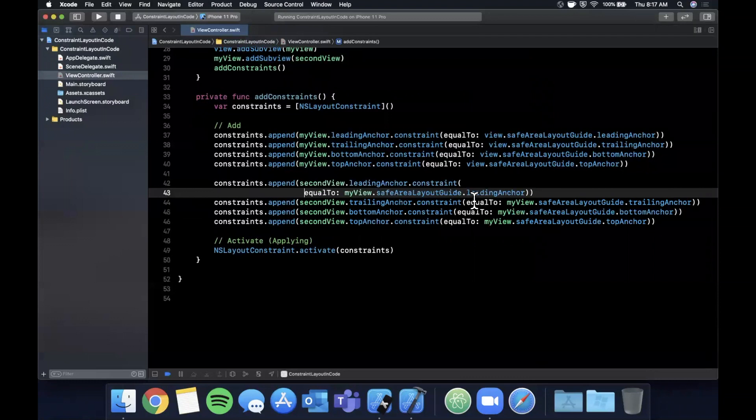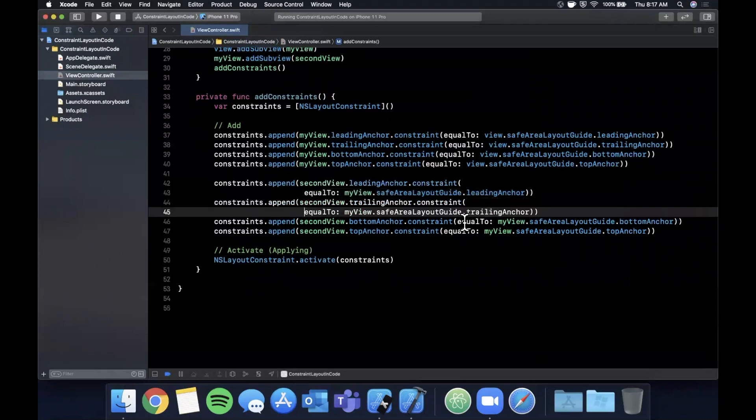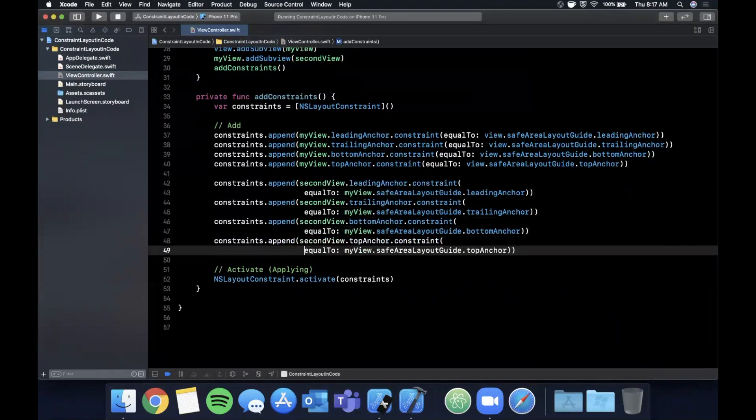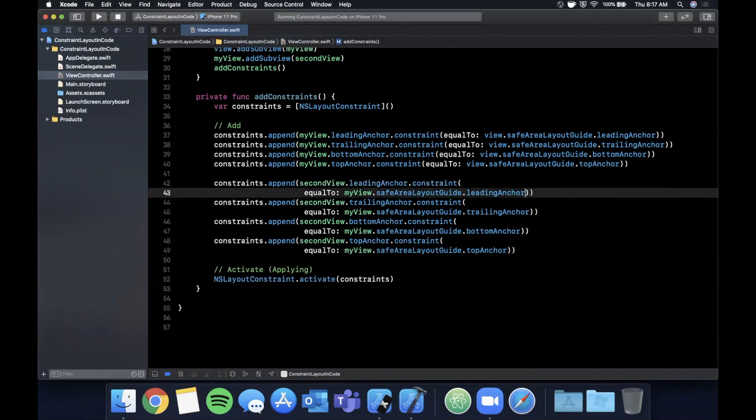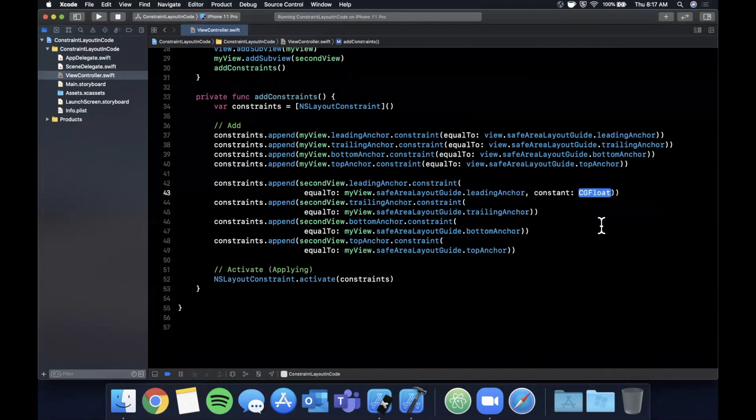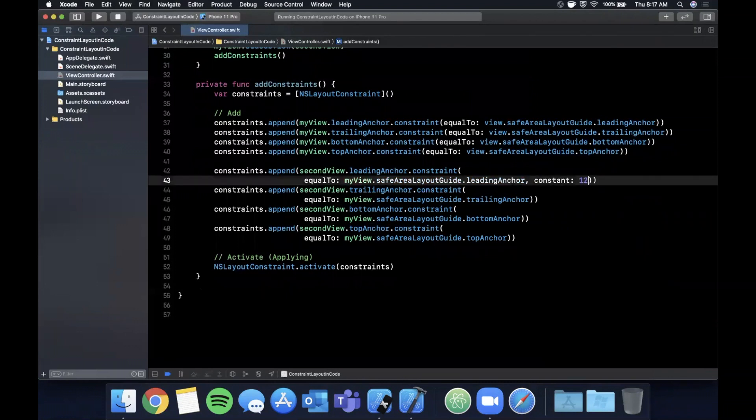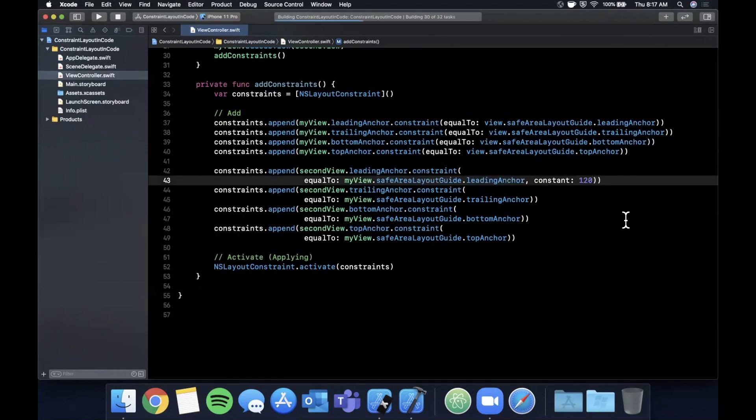But one thing that we are going to change now in this is we can say this equalTo part, which is great, I'm going to line break it to give ourselves a little bit more room, but this can actually take another parameter called constant. And constant basically specifies from that anchor side how much padding do you want, how much of a margin. So I'm going to go ahead and say 120. Now let's just run it and see what that looks like and see if we did it correctly.